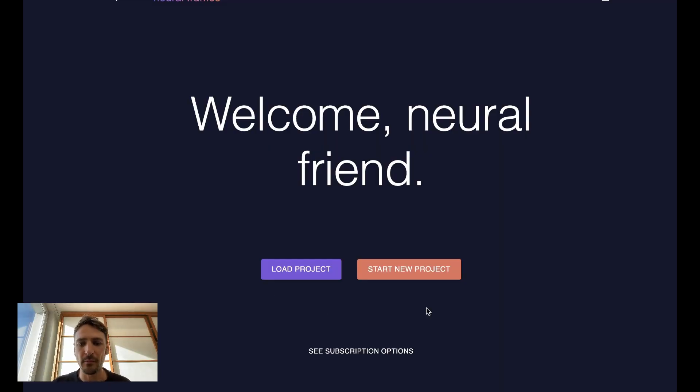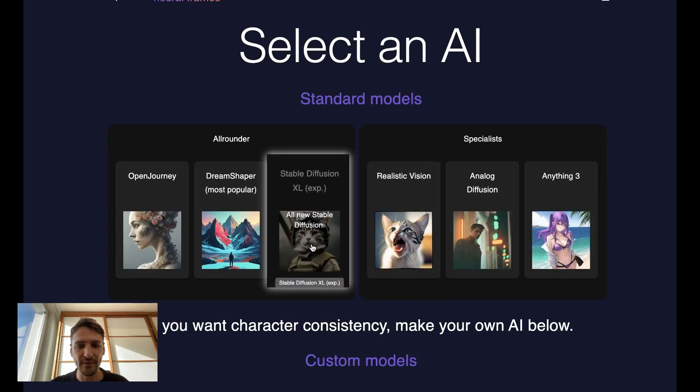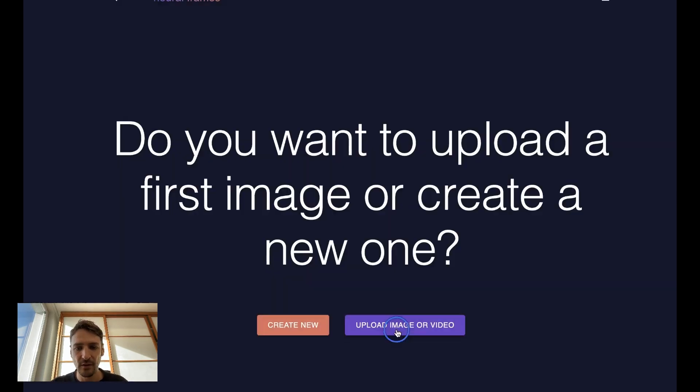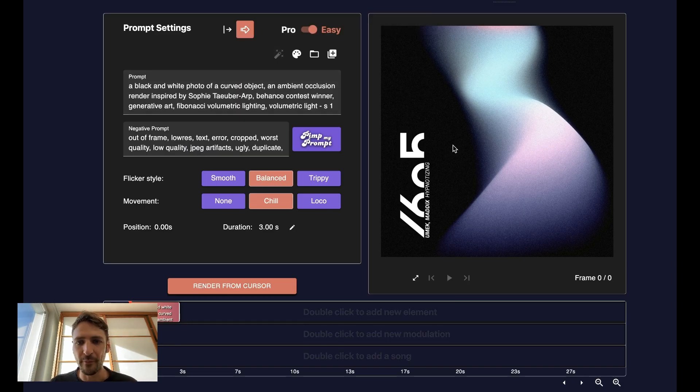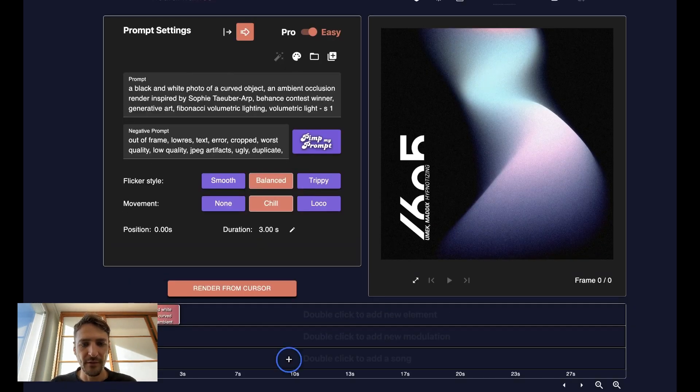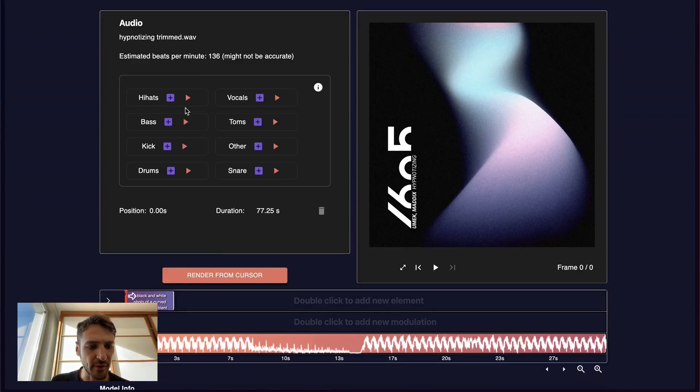Let's go to NeuralFrames.com. Start new project. Let's select Stable Diffusion XL. Let's start from the cover. It reads the prompt automatically from the album cover. Nice. Let's upload the song. The stems are extracted automatically.